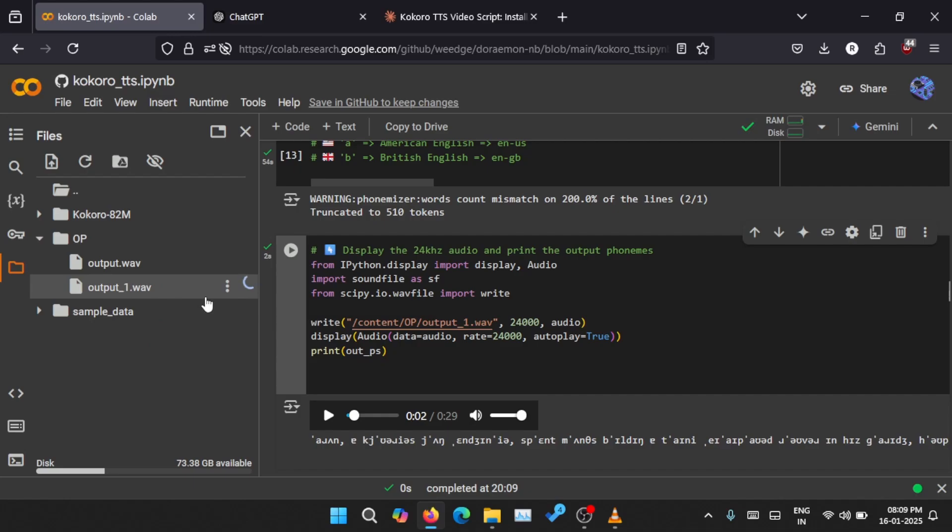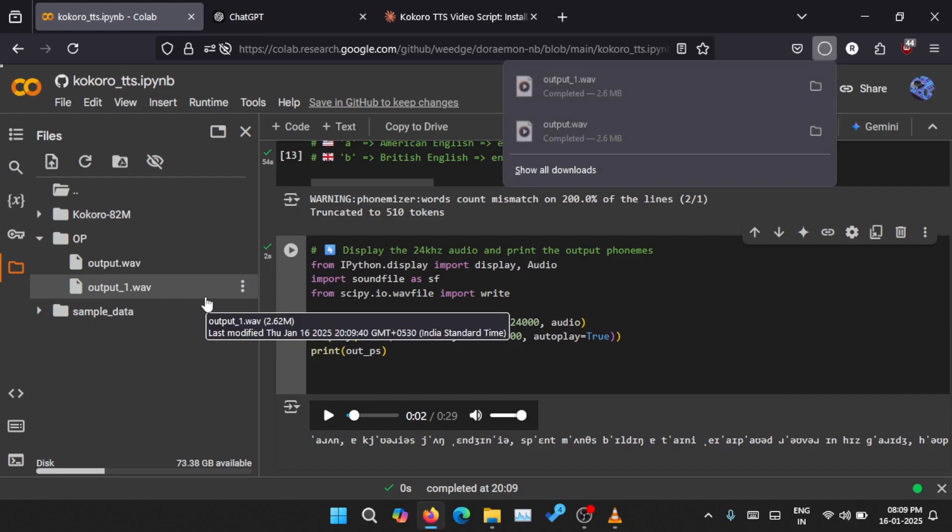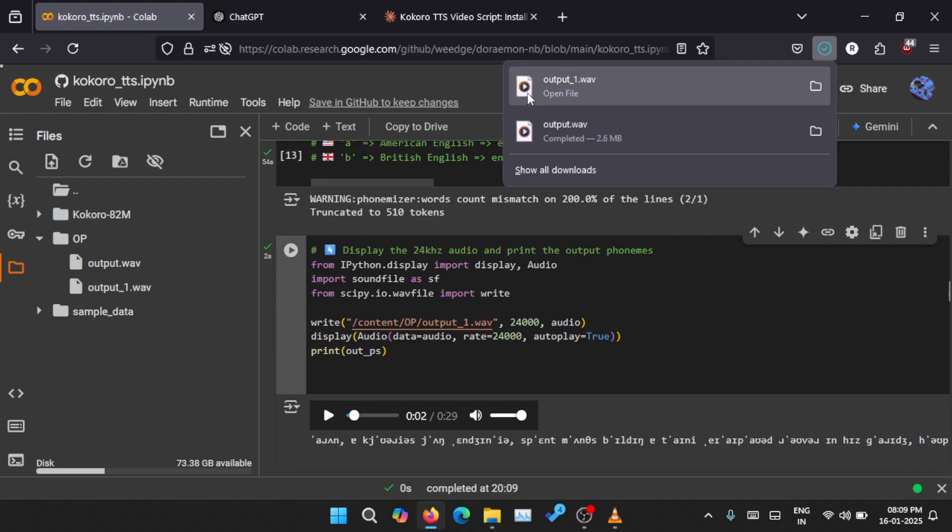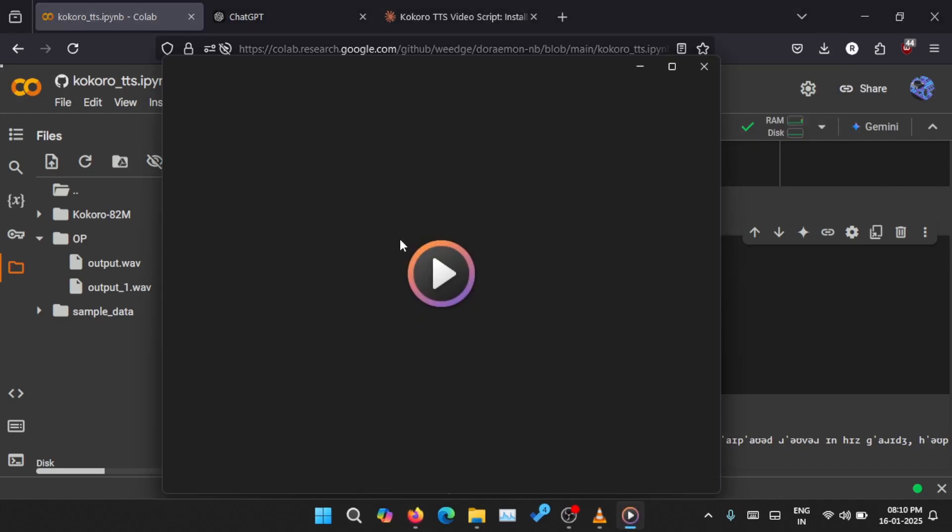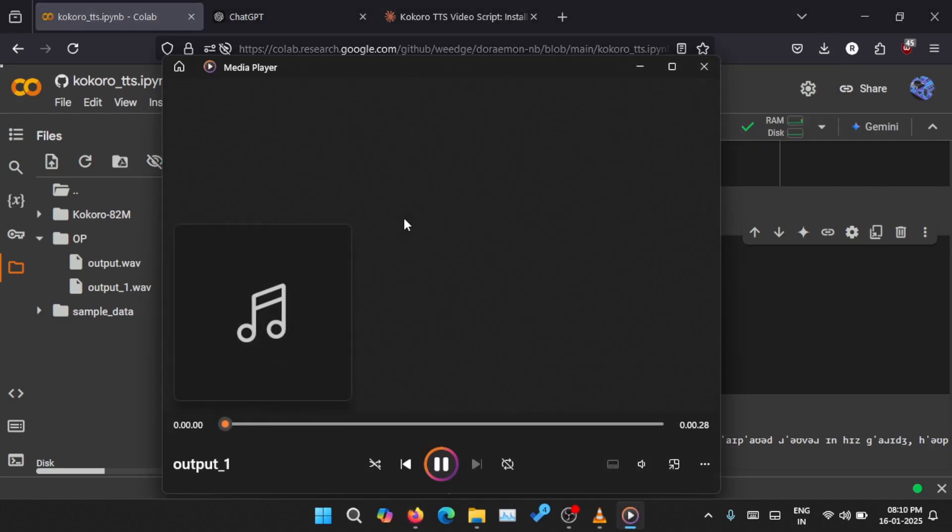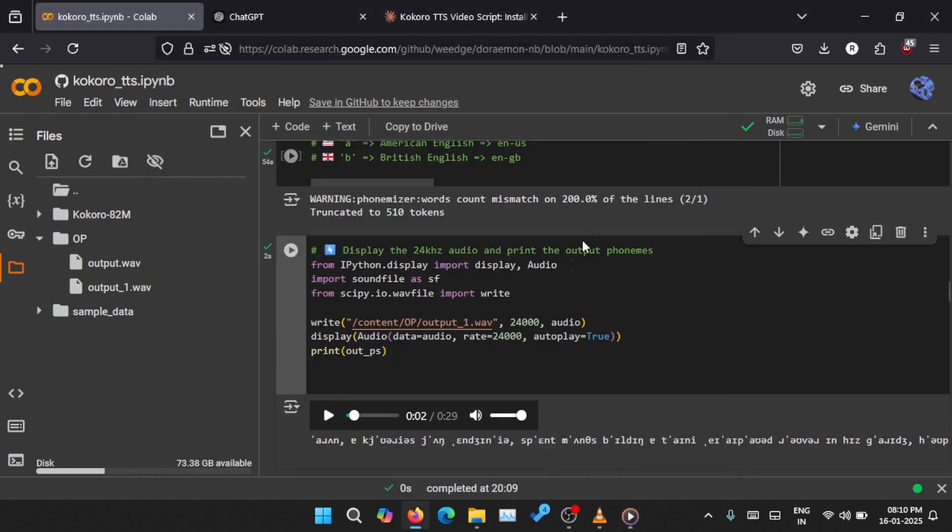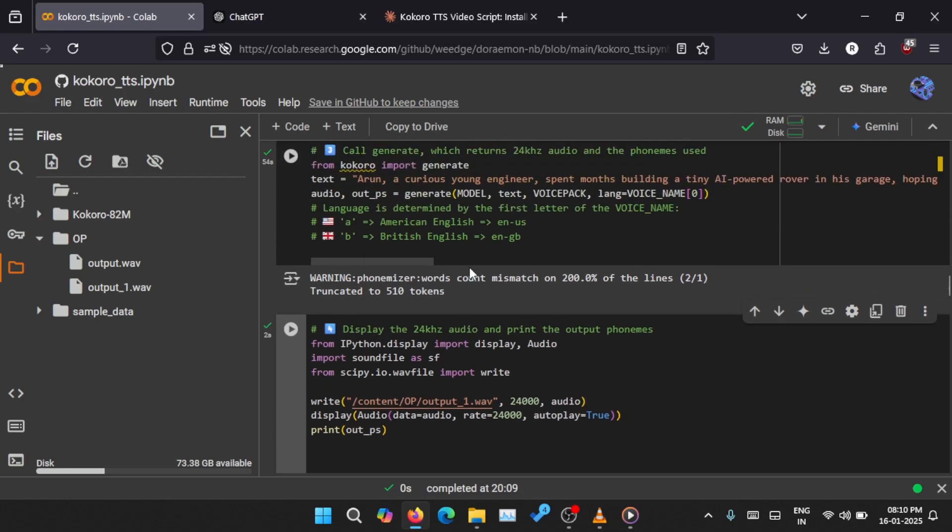Actually saved here. You can see output_1 is saved here. You can just click and download it. So an MP3 file is created and it is downloaded. You can open this file.